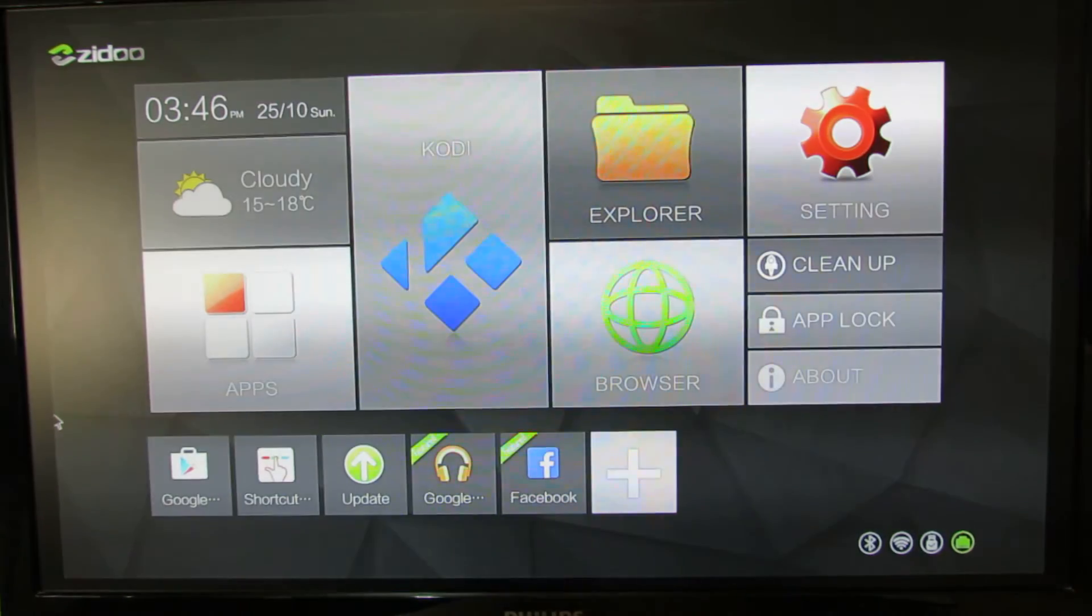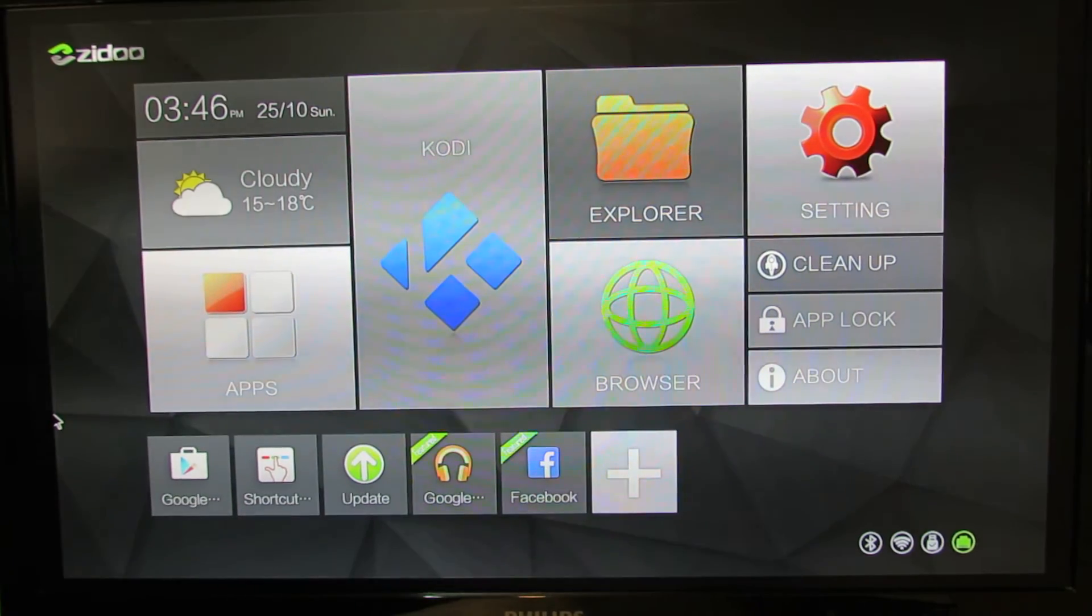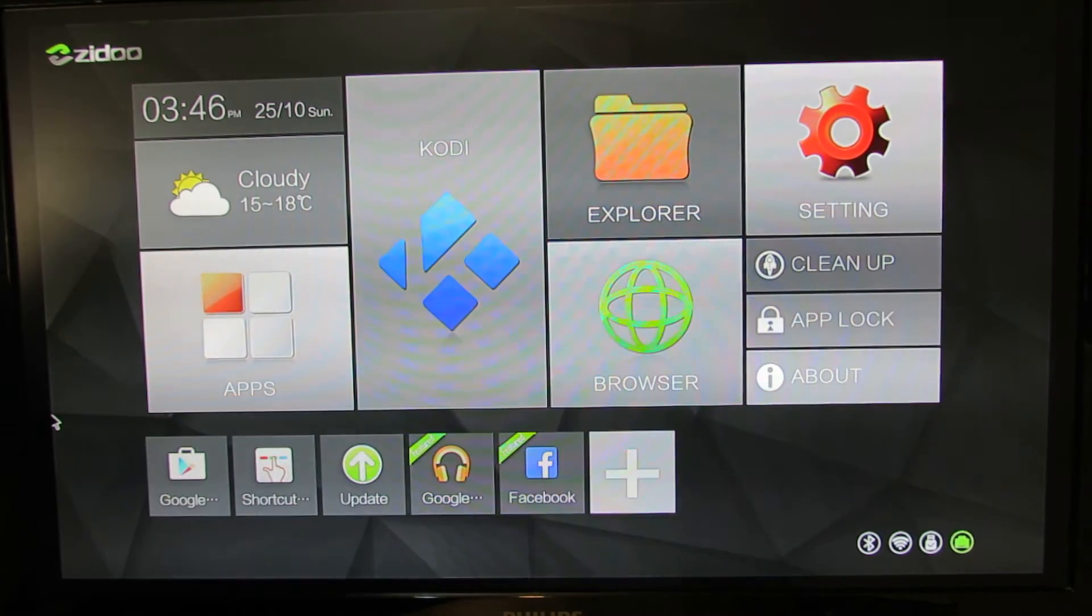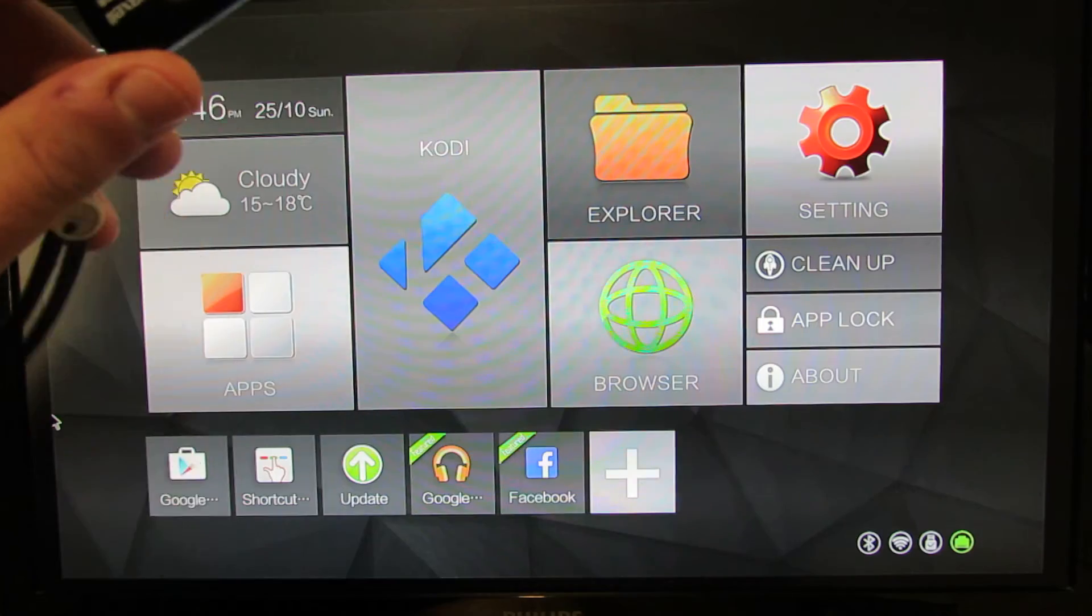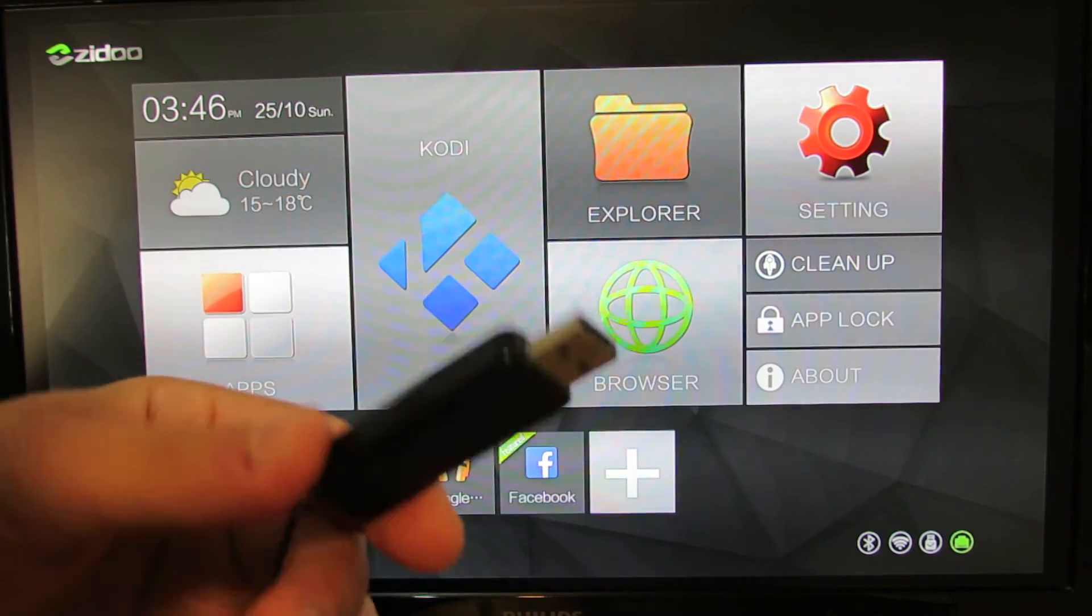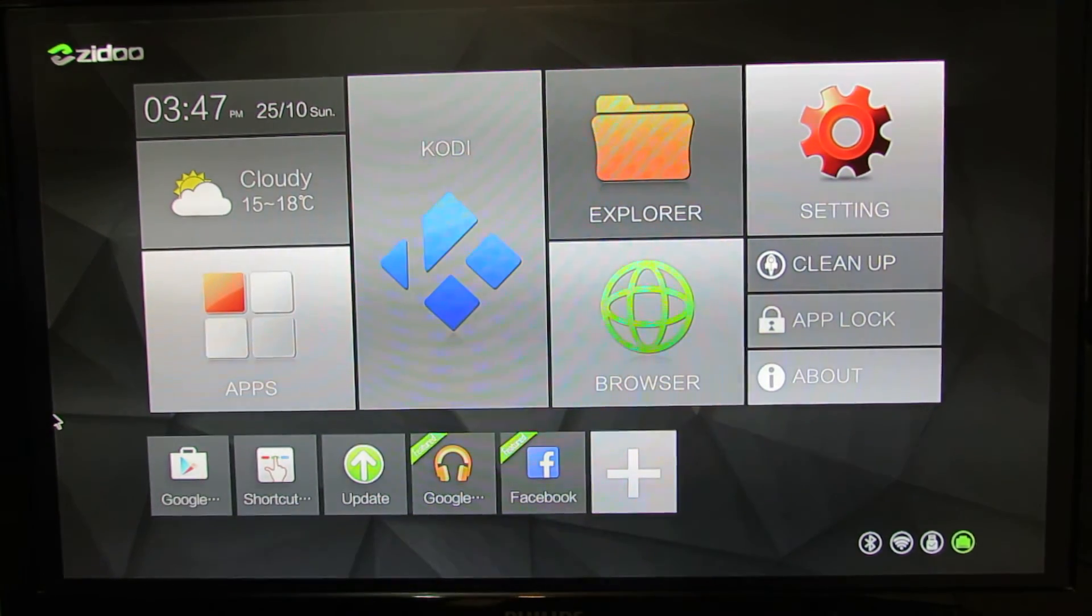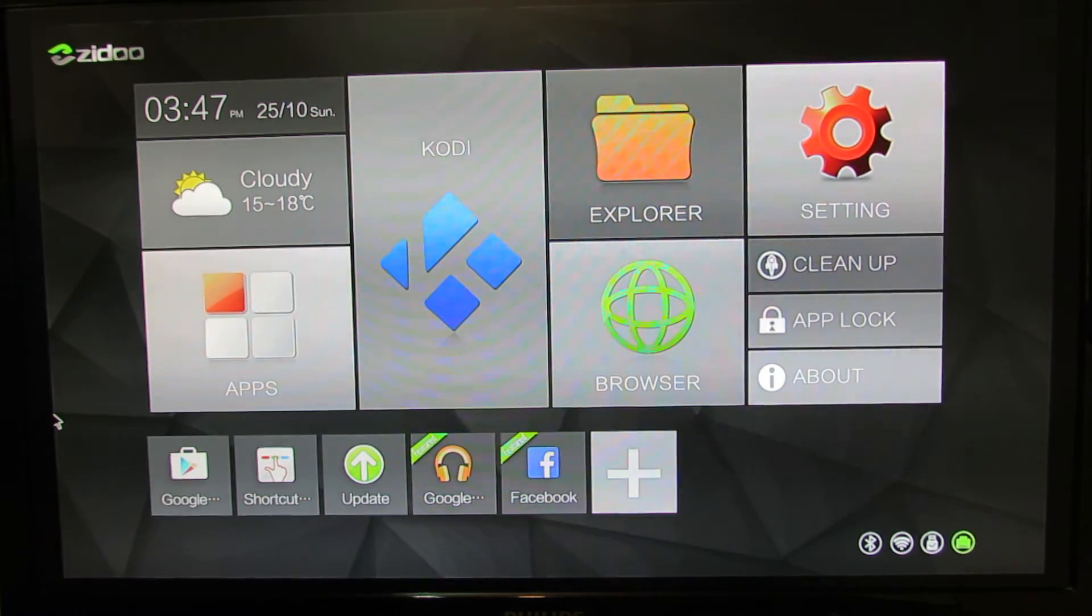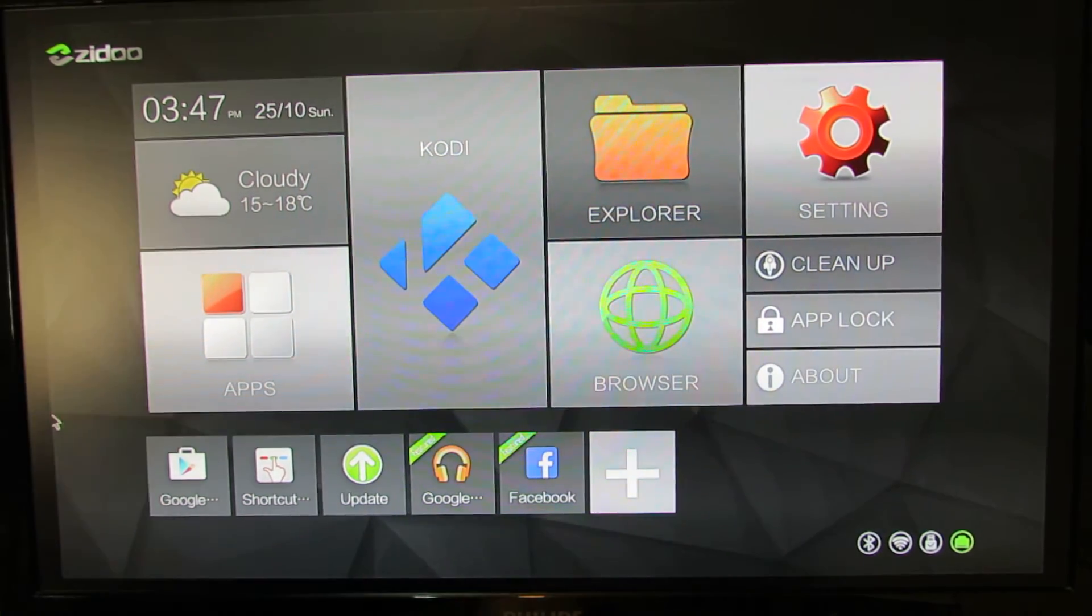So you have to go to Chinagadgetsreviews.com and download the latest firmware version, put it on a memory stick, and insert the stick into the ZIDOO X6 TV Box.